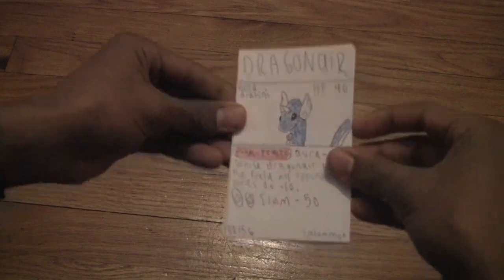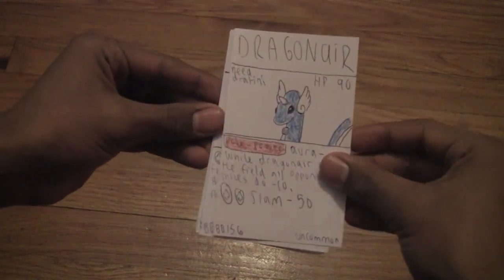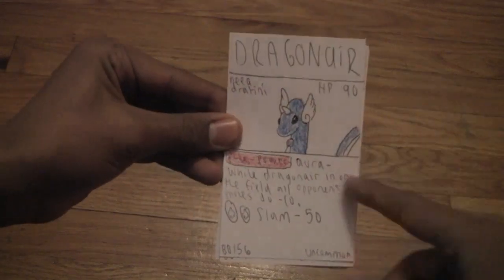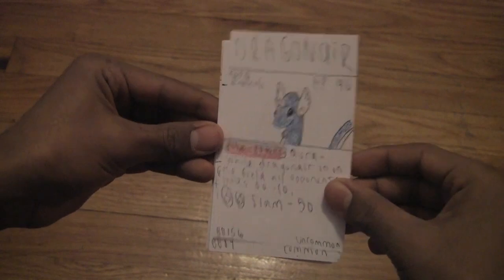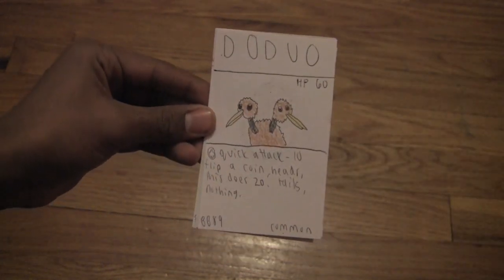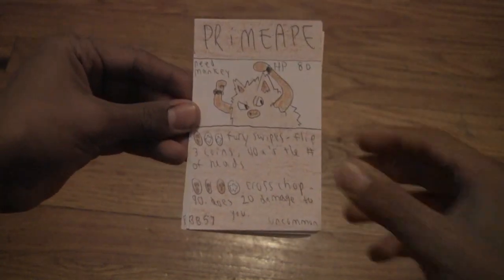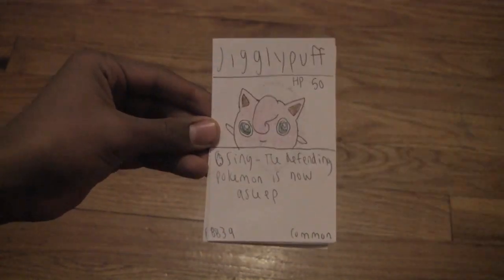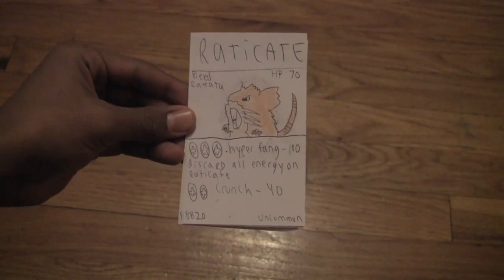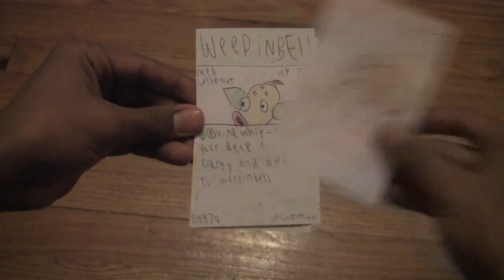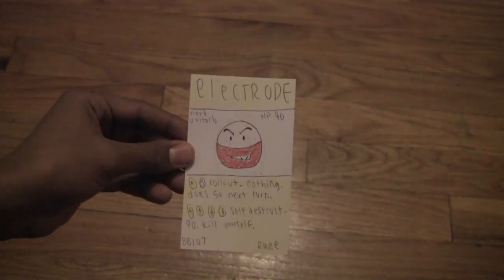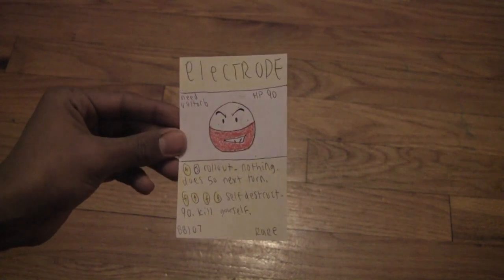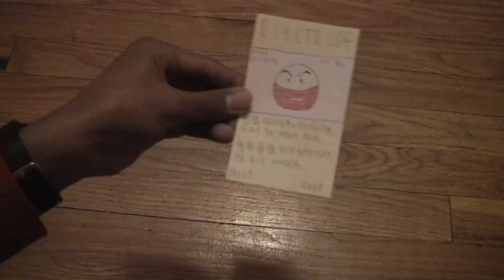As we end off with the last 3 packs, one being Mewtwo. So we got a Dragonair, 100% sure I haven't showed you guys that card, Doduo, Primeape, Jigglypuff, Raticate, Weeping Bell, and Electrode. Not the best pull, so we got 3 hollows in the first 3, 3 regular rares in the second 3.